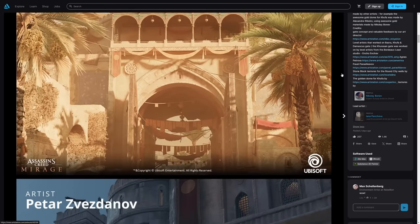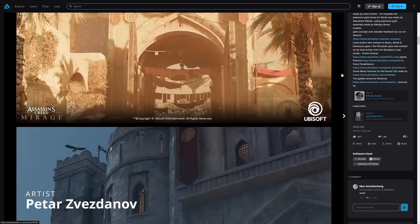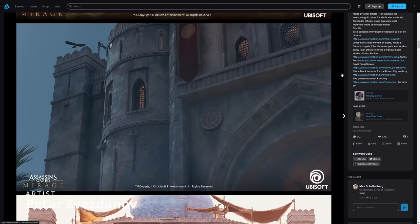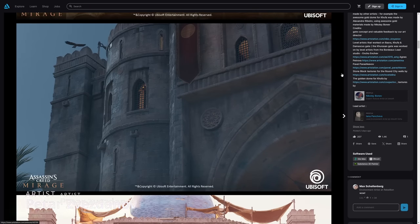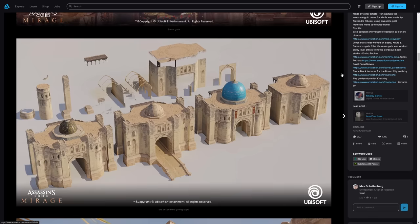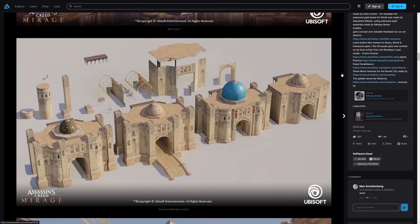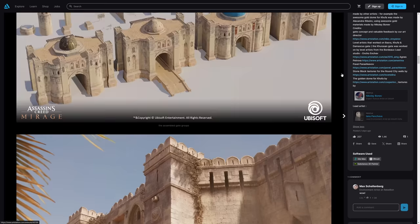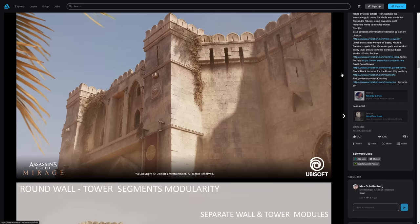And we got a new Assassin's Creed called Mirage from Ubisoft. Peter Svesdanov shared his work on this title, creating all types of assets and modular blocks to create these great city walls, using 3ds Max, ZBrush and Substance 3D Painter.